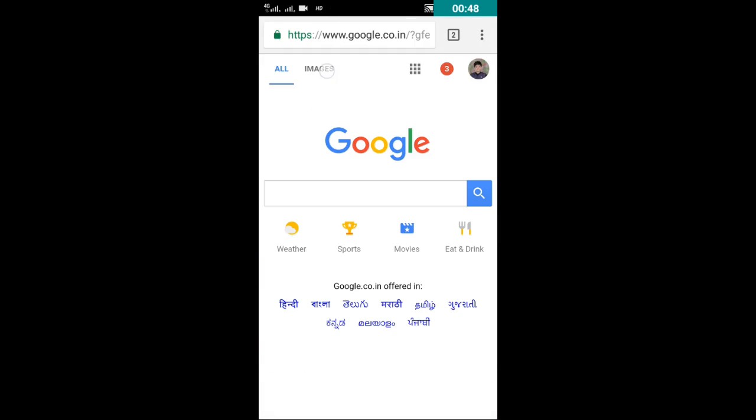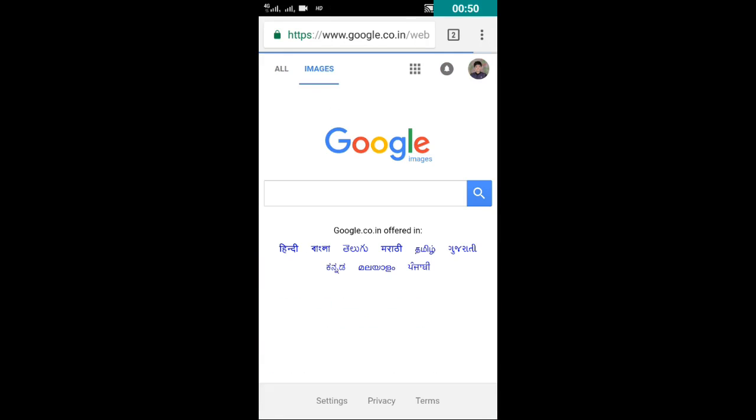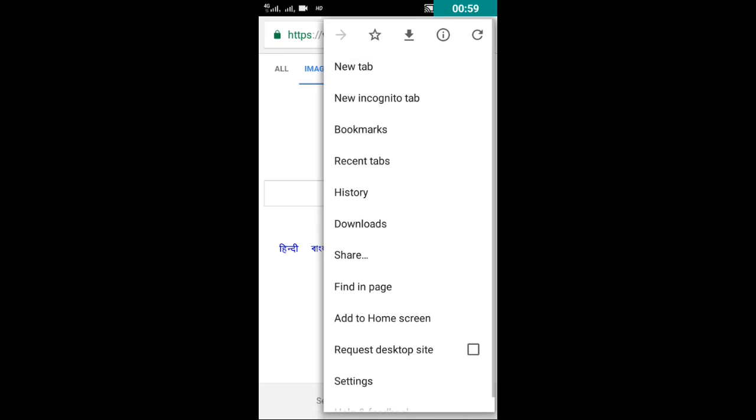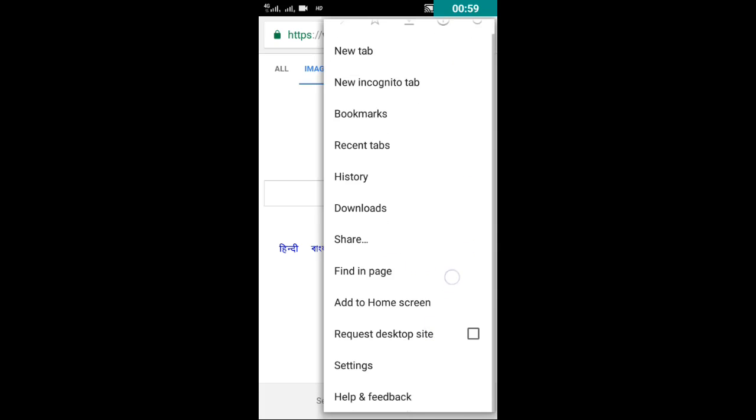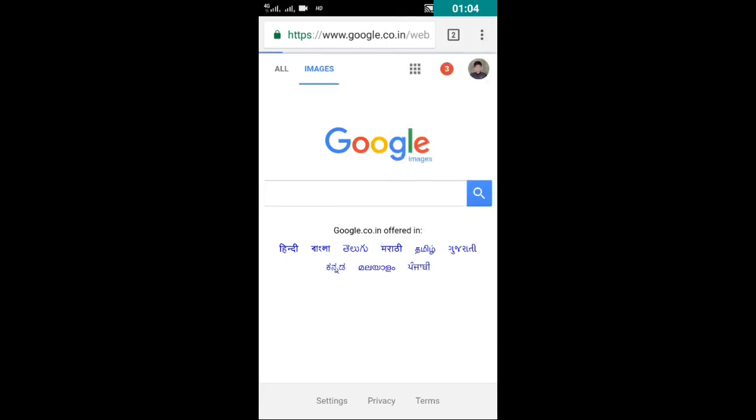Then click on images, click on three dots, and check this request desktop site. Check this box.